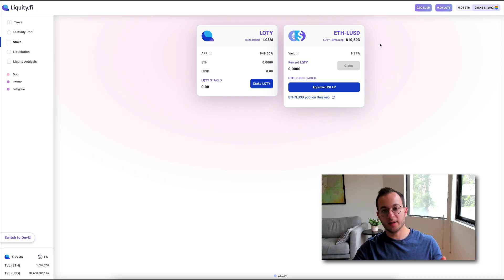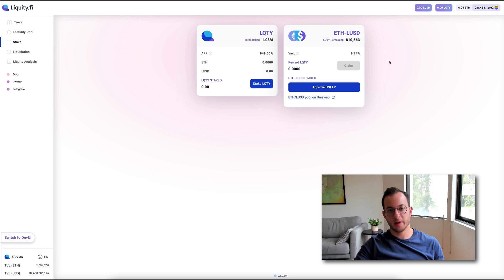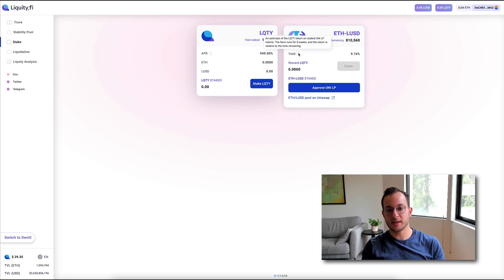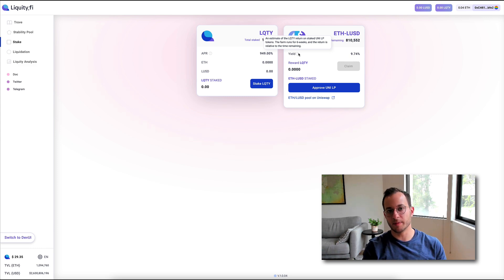Now, next up is the ETH LUSD liquidity pool on Uniswap. Now, this pool is only running for six weeks. Now, what's really interesting about the yield here, as you can see, is that this is the yield that you'll receive if you hold the farm until its completion, which I think as of this date is about four weeks from now. So that means you're earning about 10% yield in a month at the current rates.